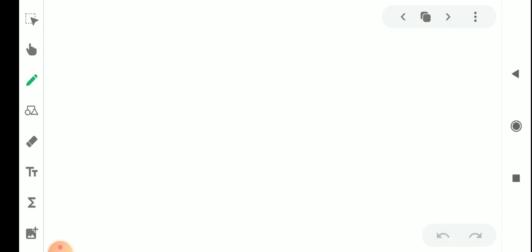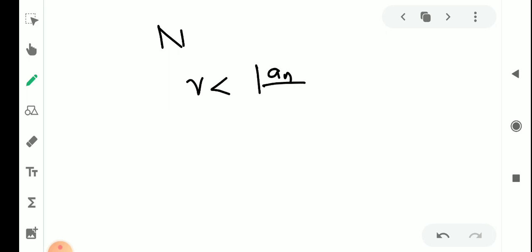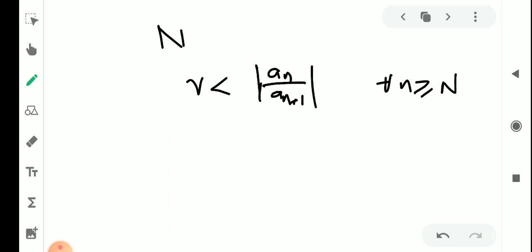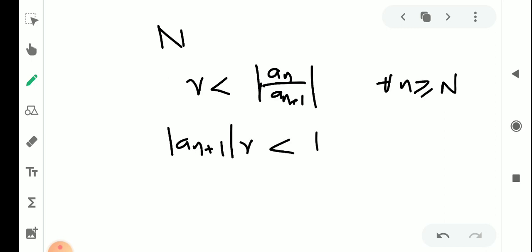So there exists an integer capital N such that r is less than mod aₙ by aₙ₊₁ for every n greater than or equal to capital N. By cross-multiplying, we get mod aₙ₊₁ times r less than mod aₙ for every n greater than or equal to N.